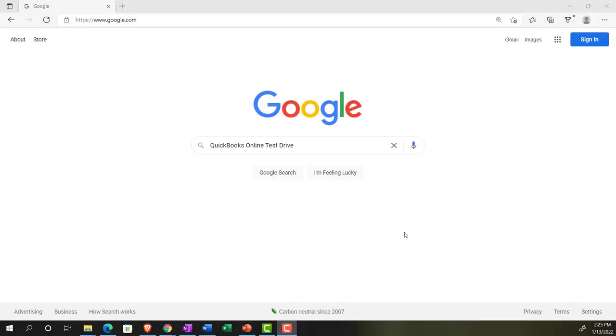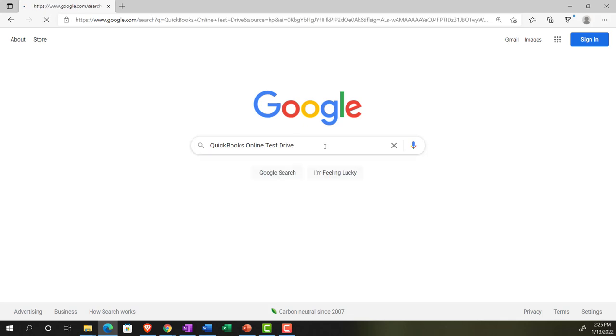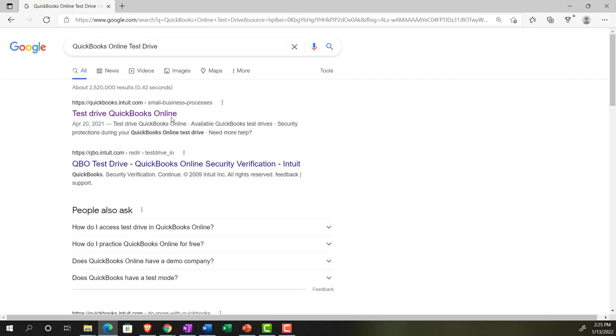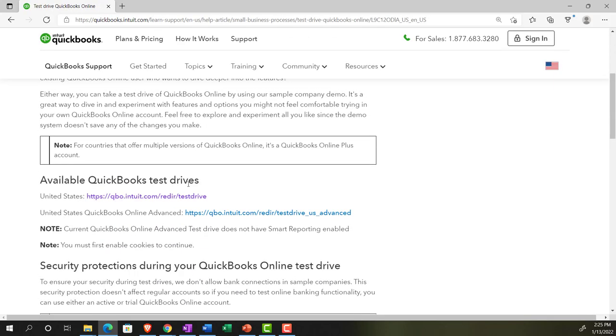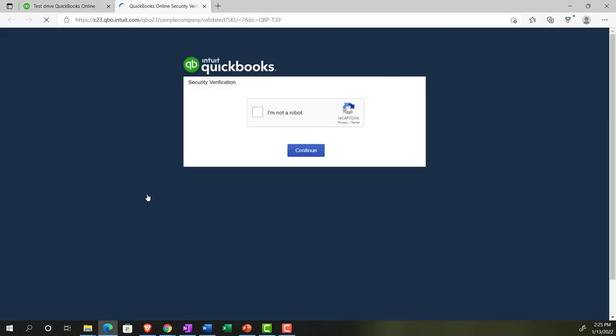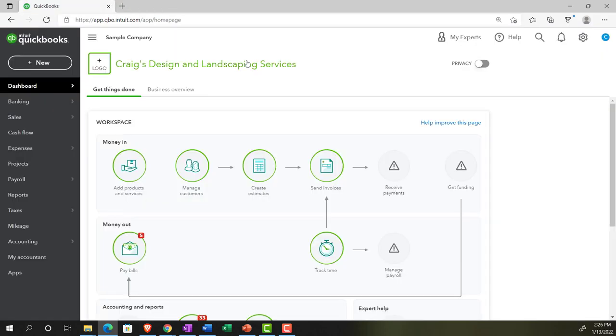Online in our browser, searching for QuickBooks Online Test Drive, going into the test drive and then searching for the United States version of it and verifying that we're not a robot.